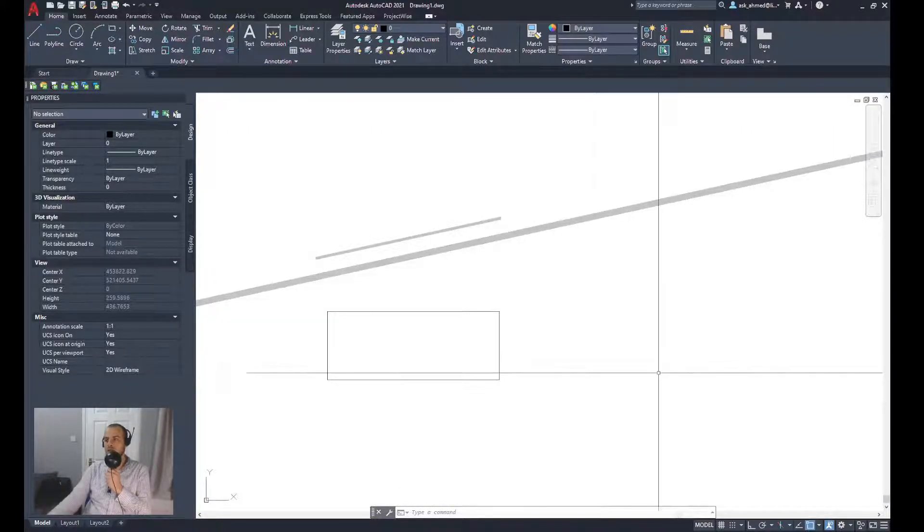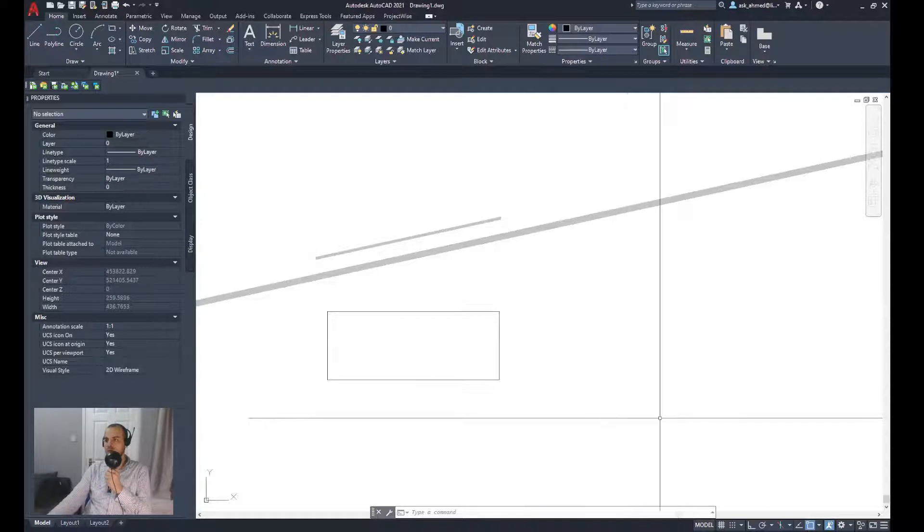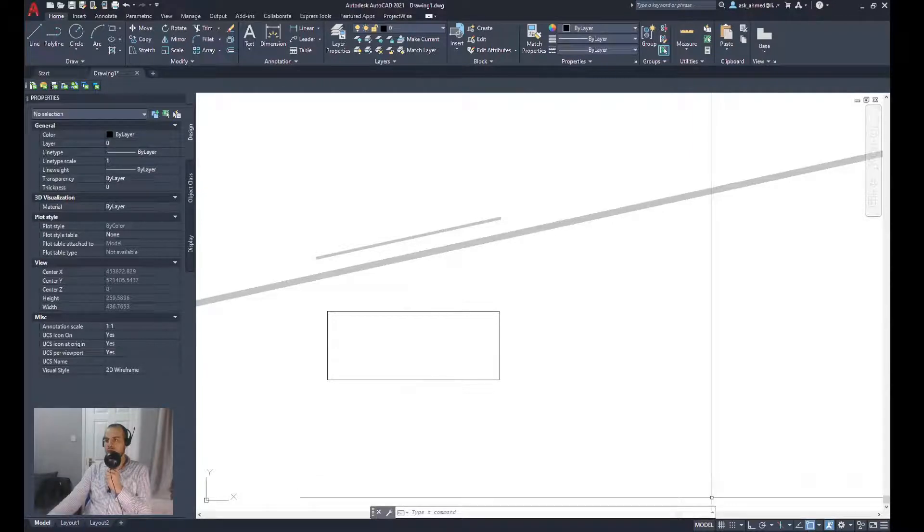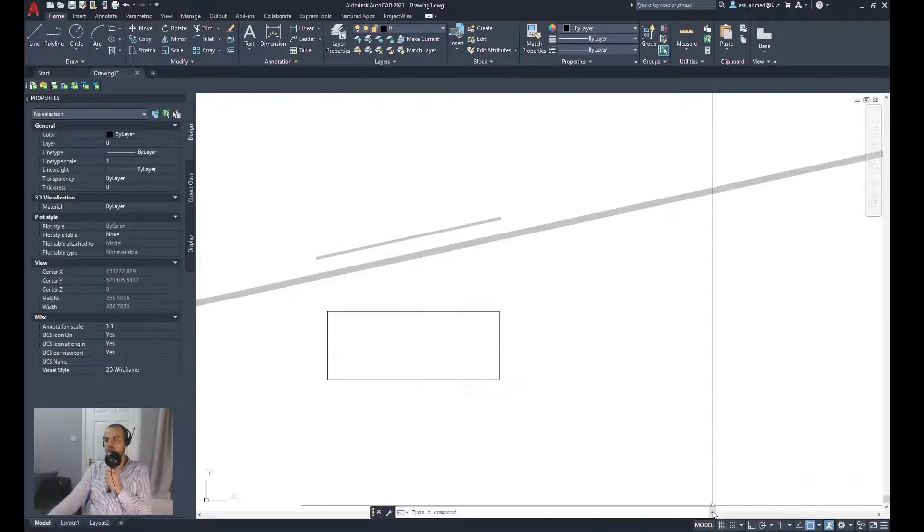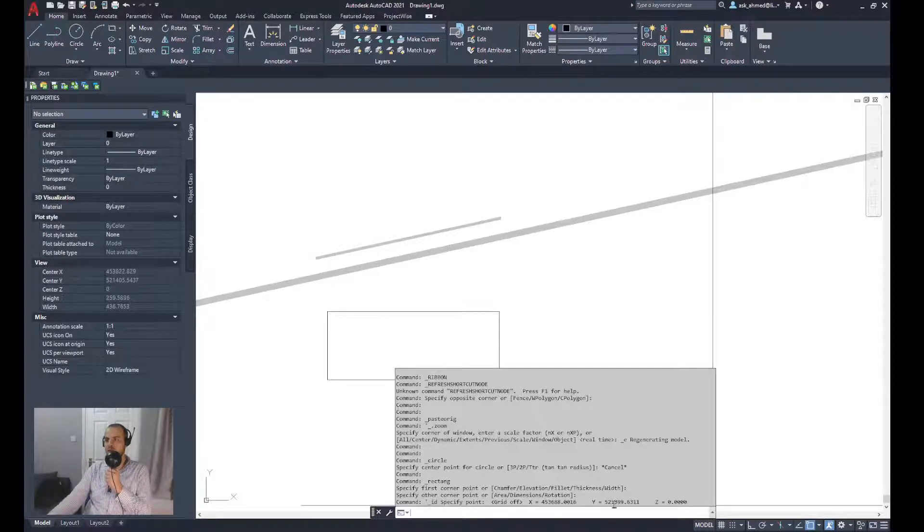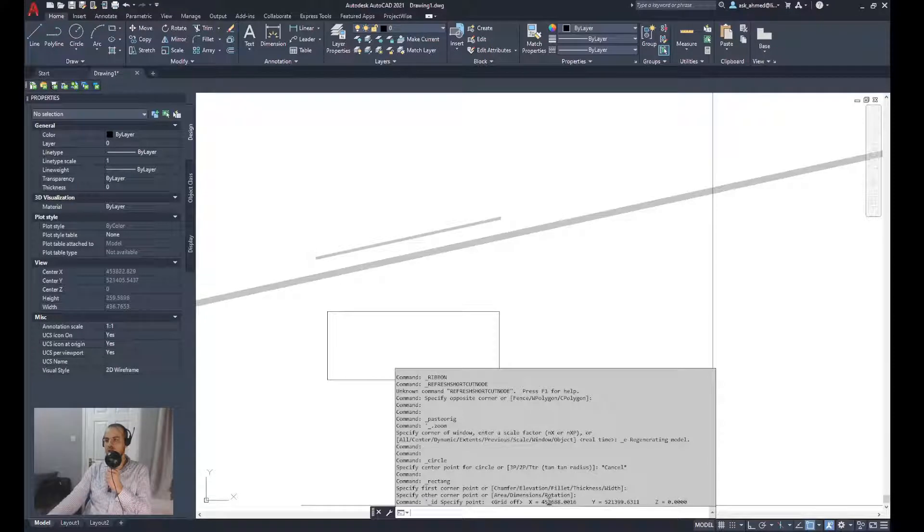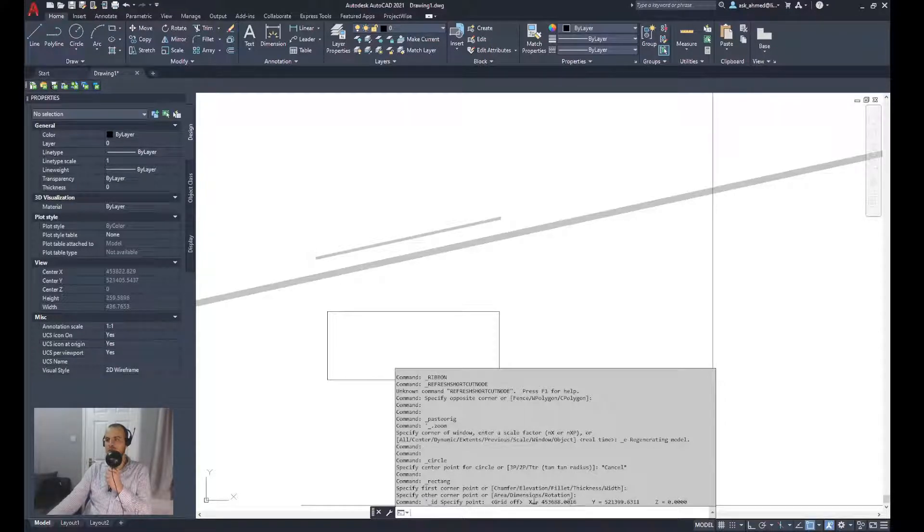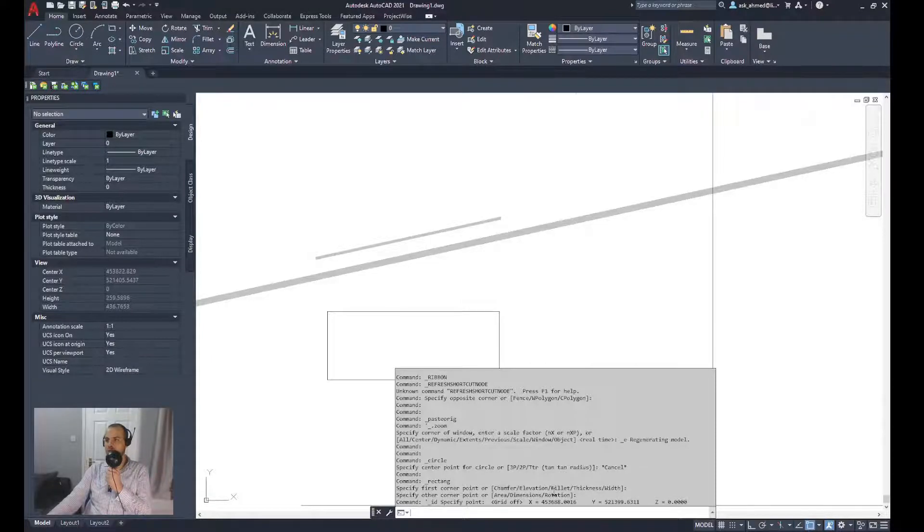After you've done the command, you can check the recorded X and Y coordinates from the command line.